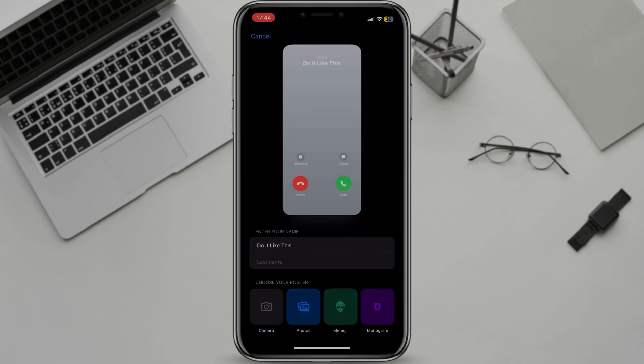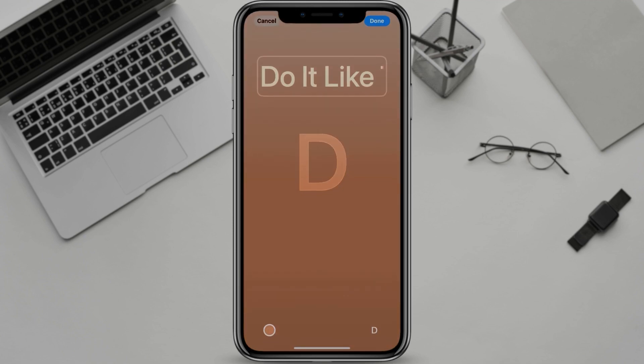If you choose to create your contact poster from your name, you can choose the font, style, and color.